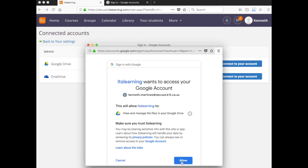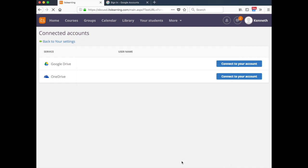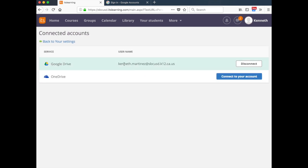And then click the Allow button. You will know the connection is complete once you see your district email address underneath username.